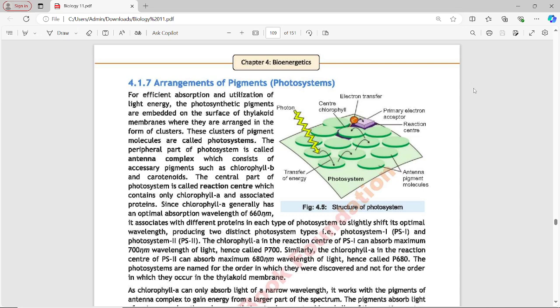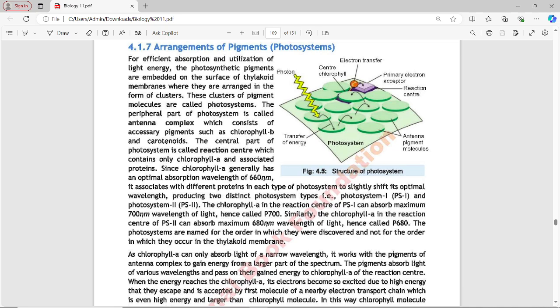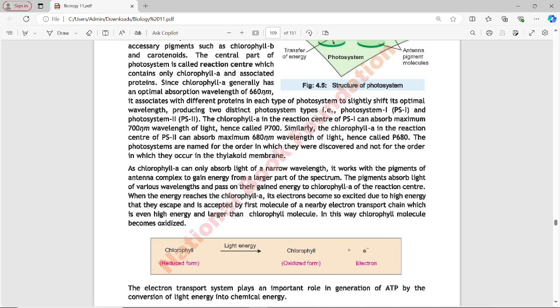The photosystems are named PS1 and PS2 in the order they were discovered. Since chlorophyll A can only absorb light of a narrow wavelength, it works with the pigments of the antenna complex to gain energy from a larger part of the spectrum. The accessory pigments in the antenna complex absorb light of various wavelengths and pass their gained energy to chlorophyll A of the reaction center.